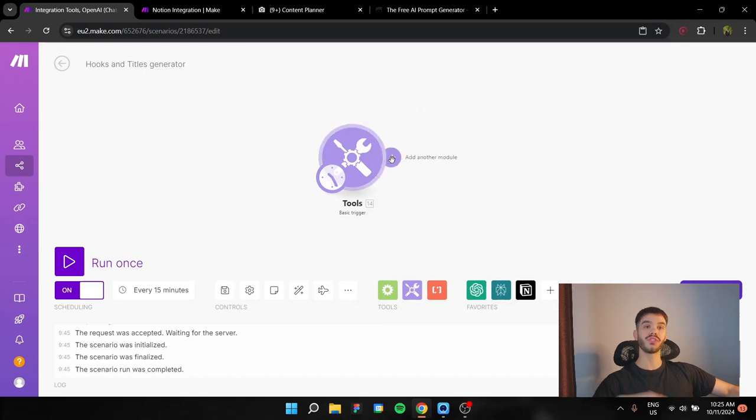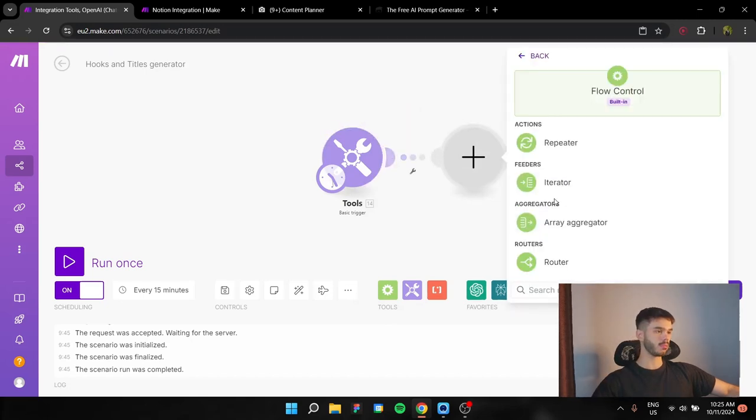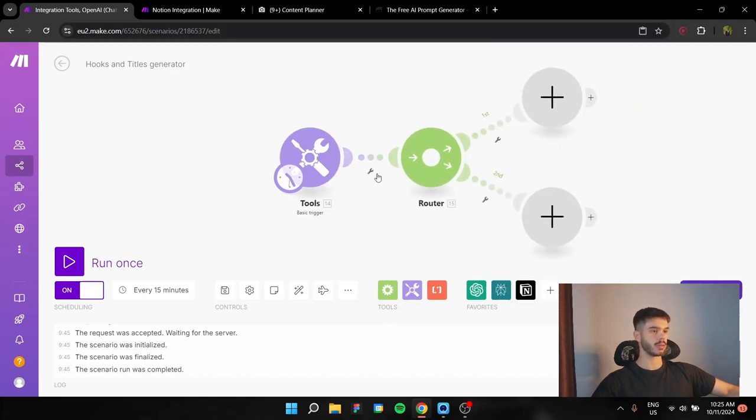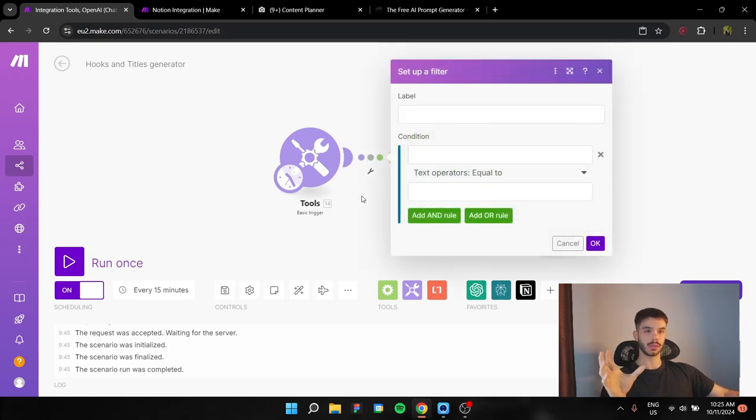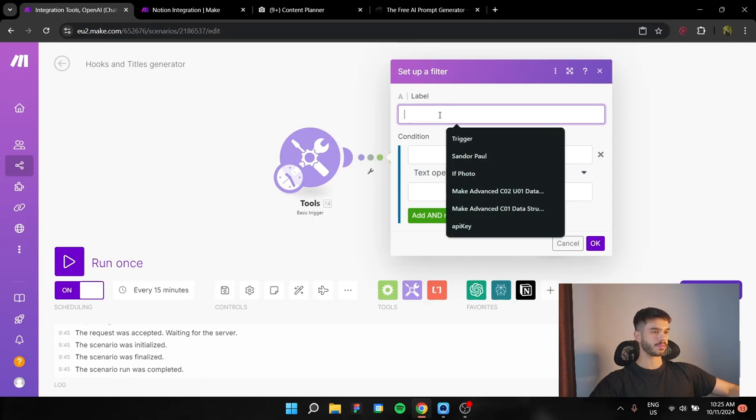Now, in order for this to act as a button, first of all, we're going to need a router for this full automation. You're going to have to set up a filter between the basic trigger module and the router.